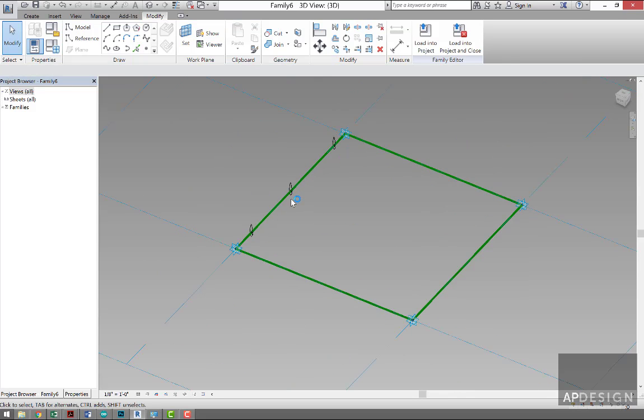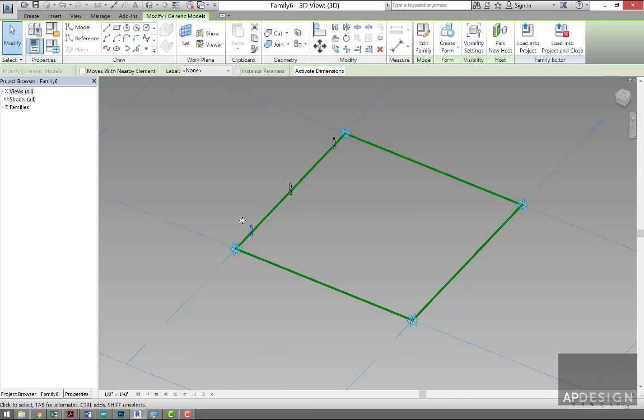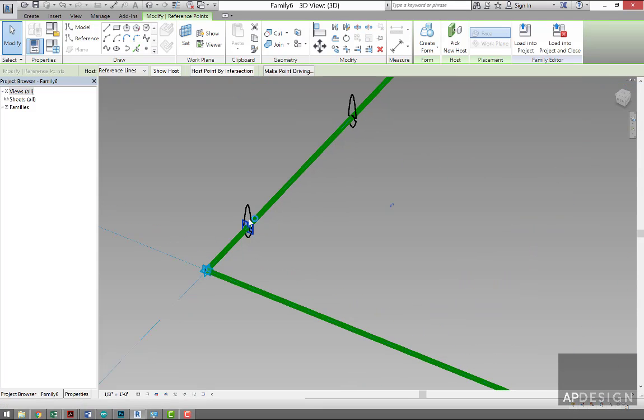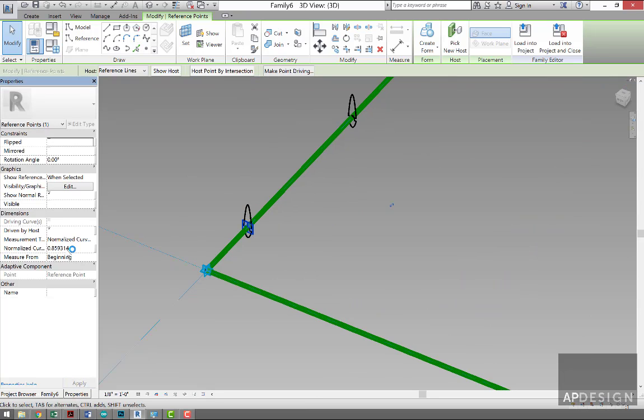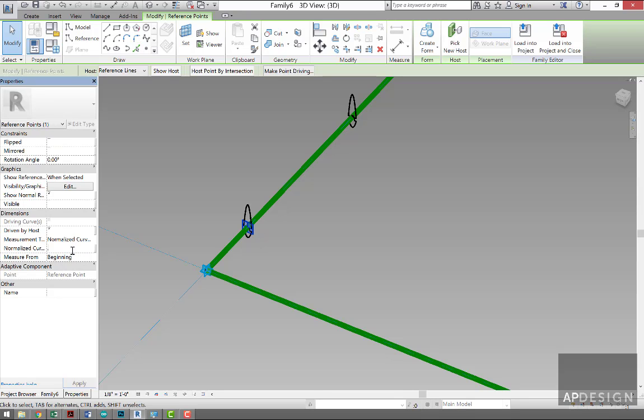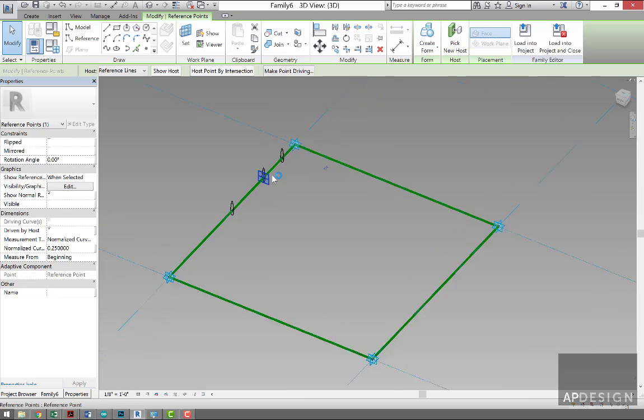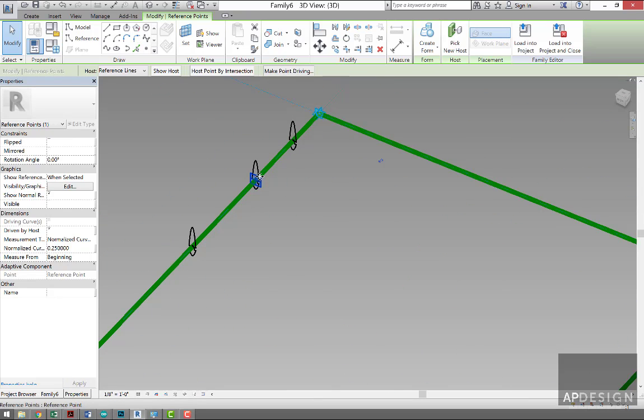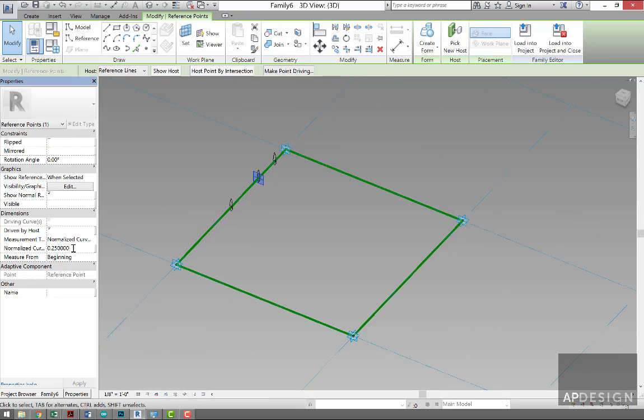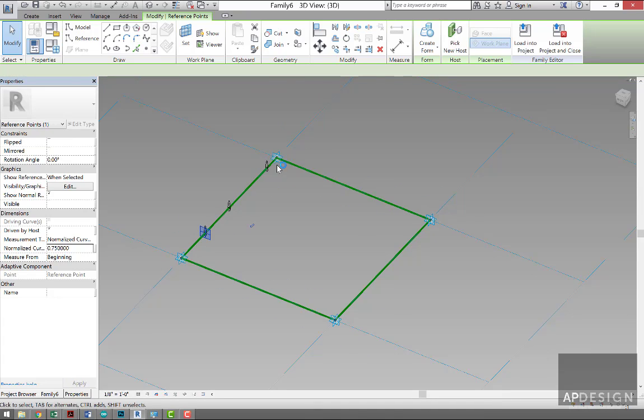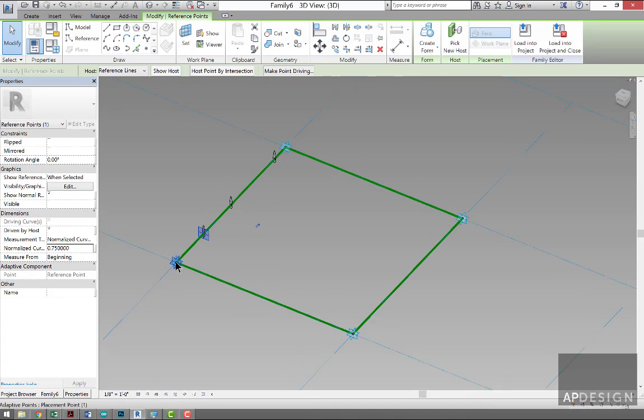Okay, now what you're going to do is select just the point, not the profile, and you'll see under Properties that you can locate that along the curve. So say I put in 0.25, it's going to move all the way down to a quarter way down the line. If I put in 0.75, it's going to then snap to three-quarter way.